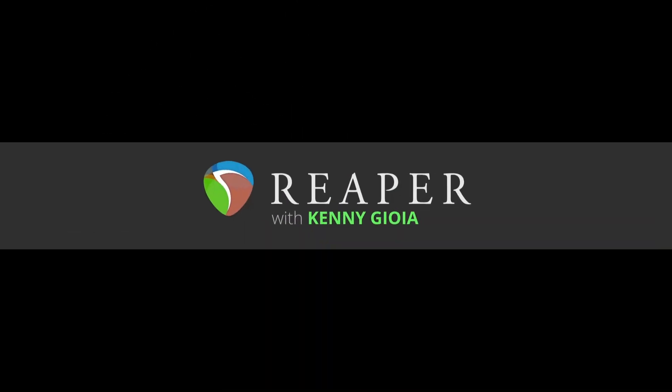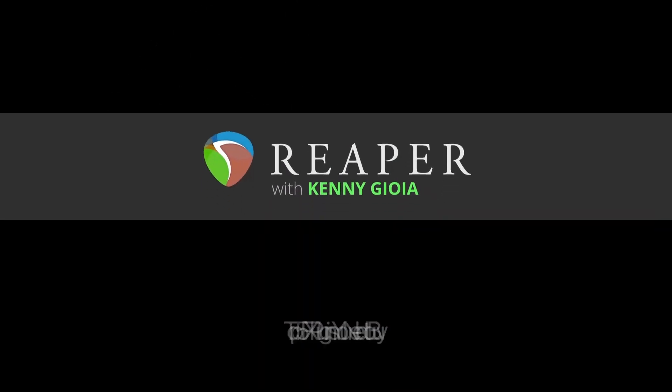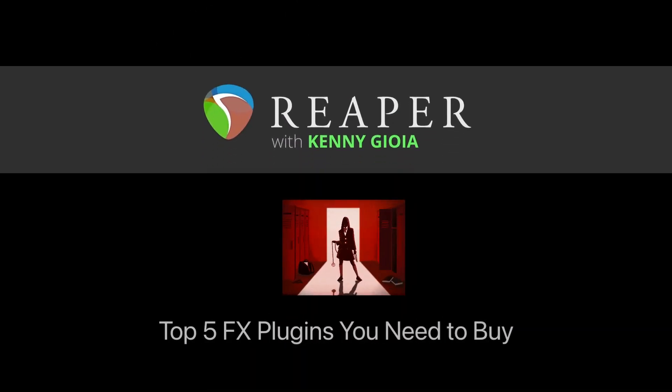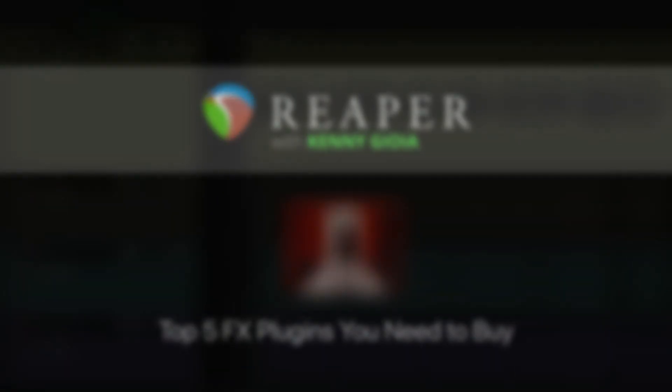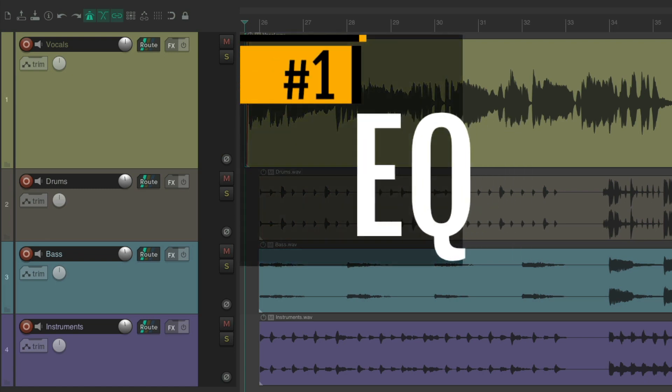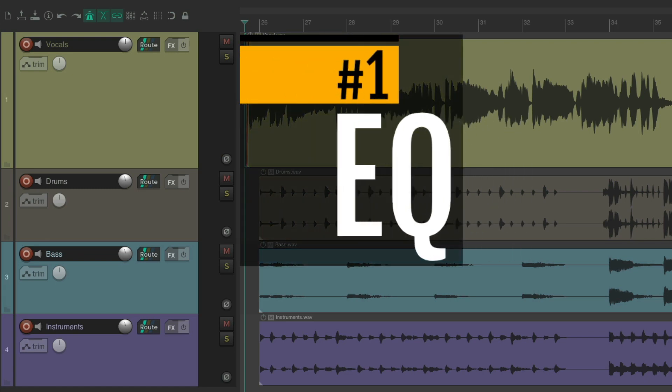Hi, I'm Kenny Gioia. Welcome to another one of my tutorials. In this video, I'm going to show you the top five effects plugins you need to buy to use with Reaper.